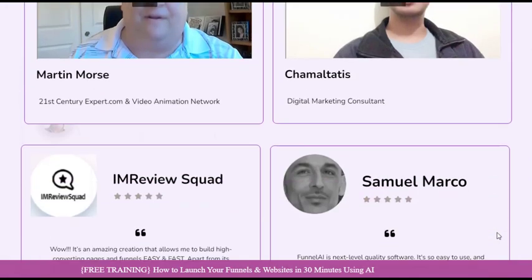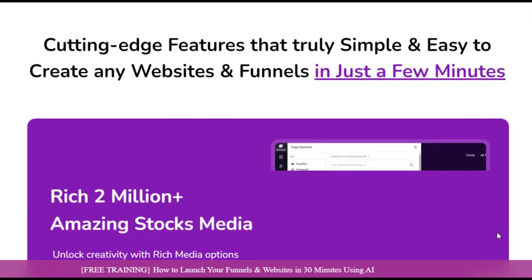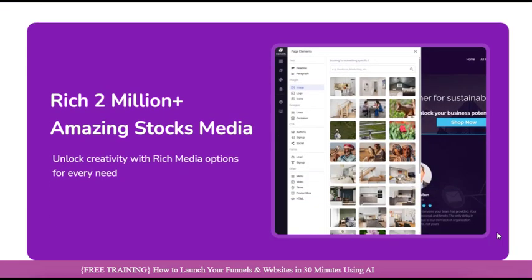For more details about Funnels AI, you can visit the link in the description. Thanks for watching.